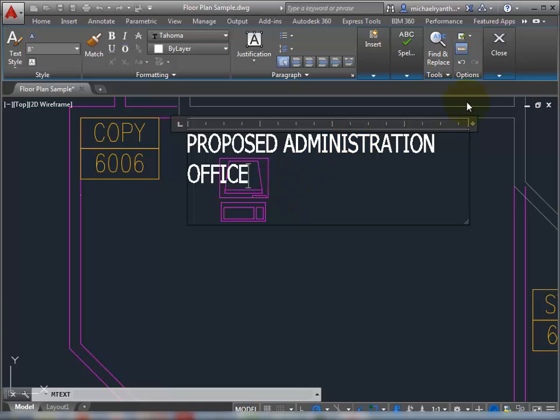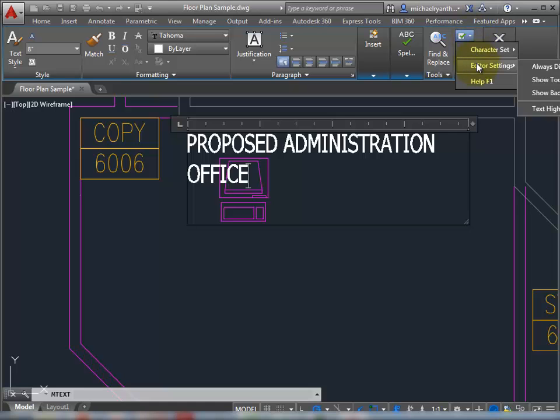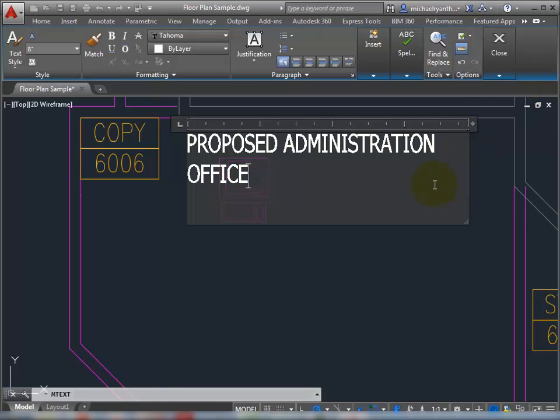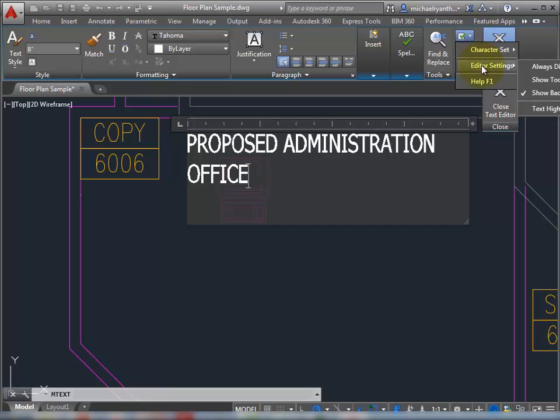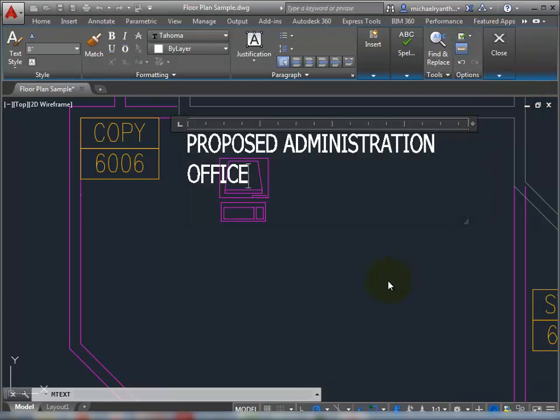Now if you're not necessarily happy with that, go into your settings, editor settings, and you can actually show the background. It's just in the editor settings, and show that background.